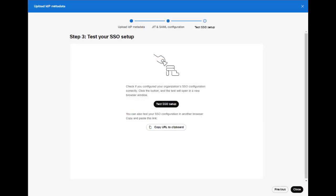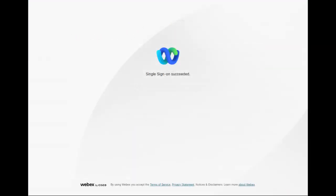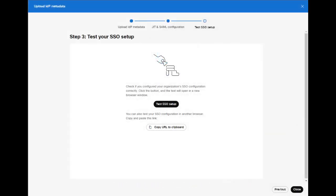Finally, you'll be brought to the test SSO section. Here, select test SSO to confirm your changes succeeded. You can see that my changes work and SSO is working. Return back to the SSO configuration window and select close if your SSO changes worked. If not, select cancel and your changes are not applied.